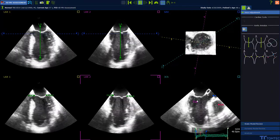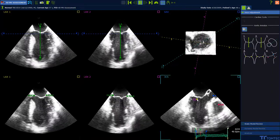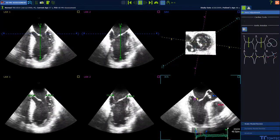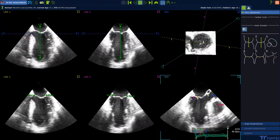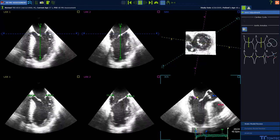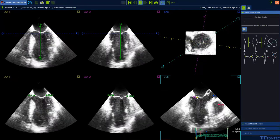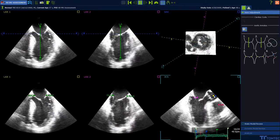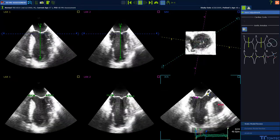The coaptation point has to be positioned at the leaflet tip. And bring both aortic annulus points into the correct position.